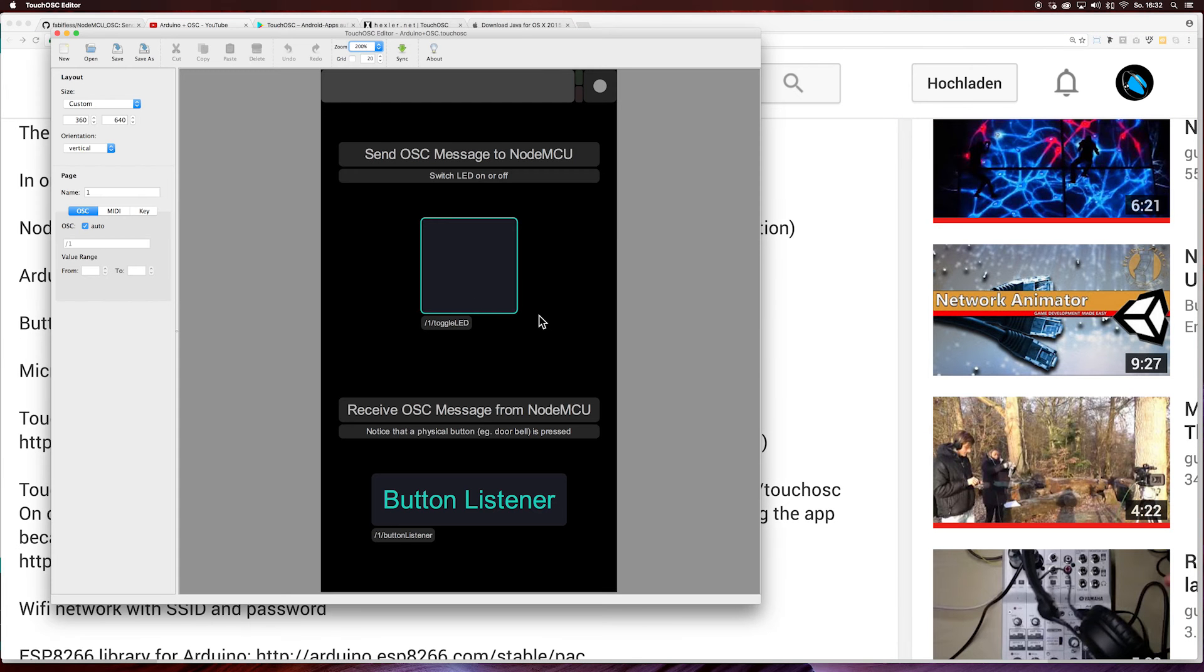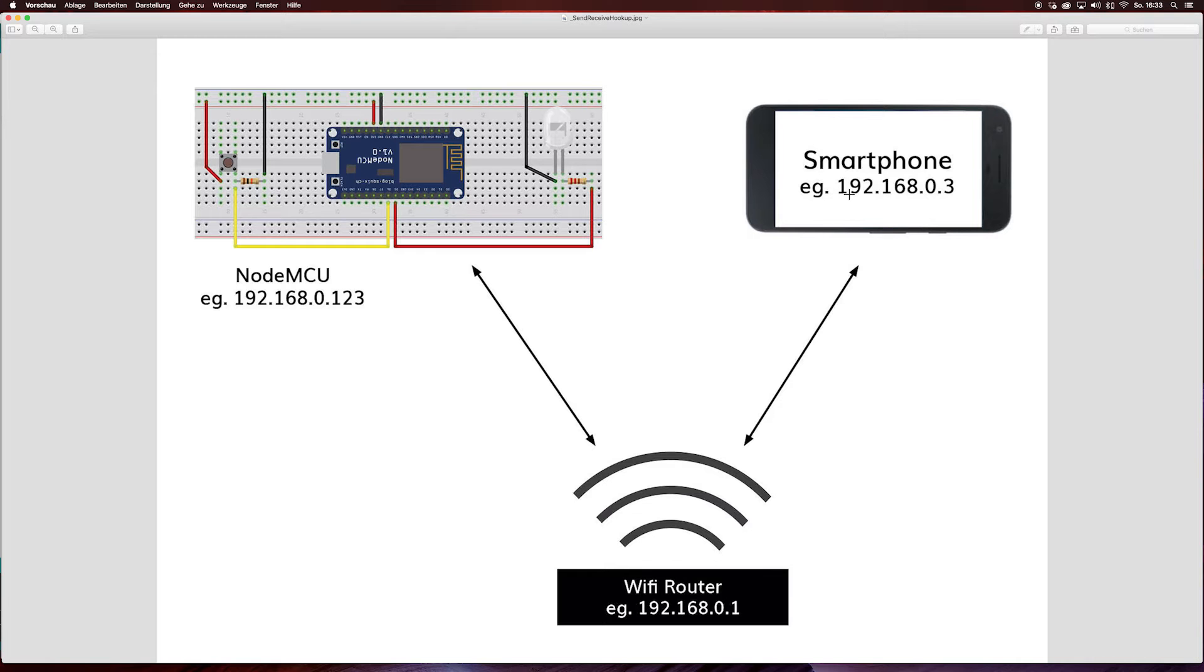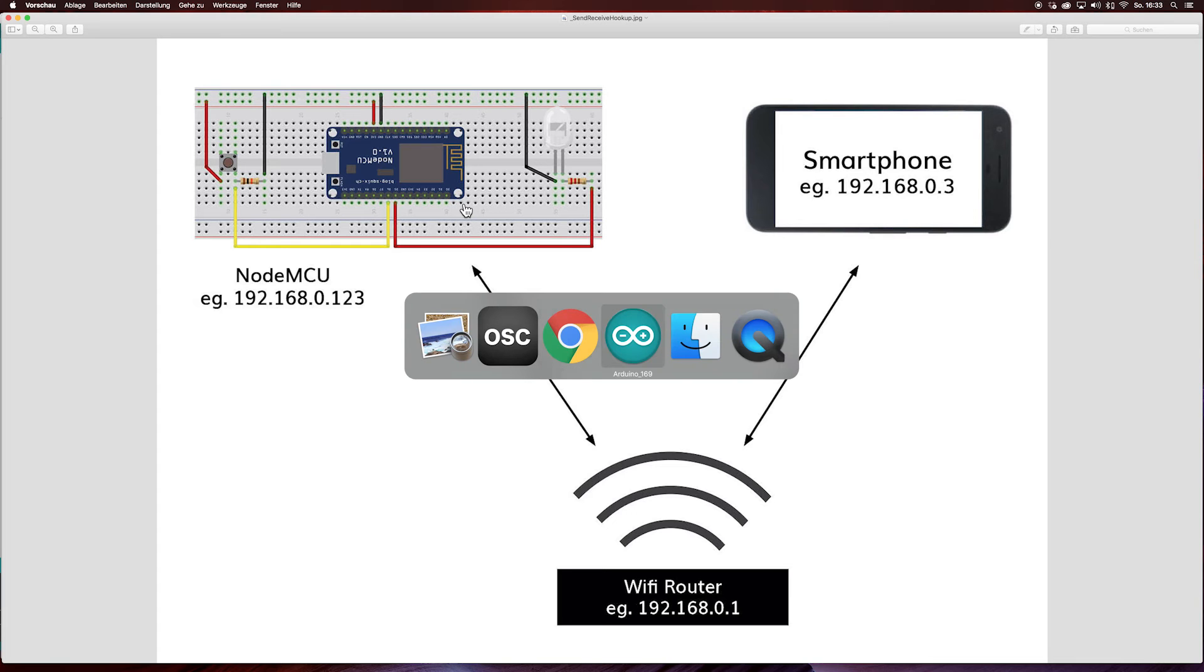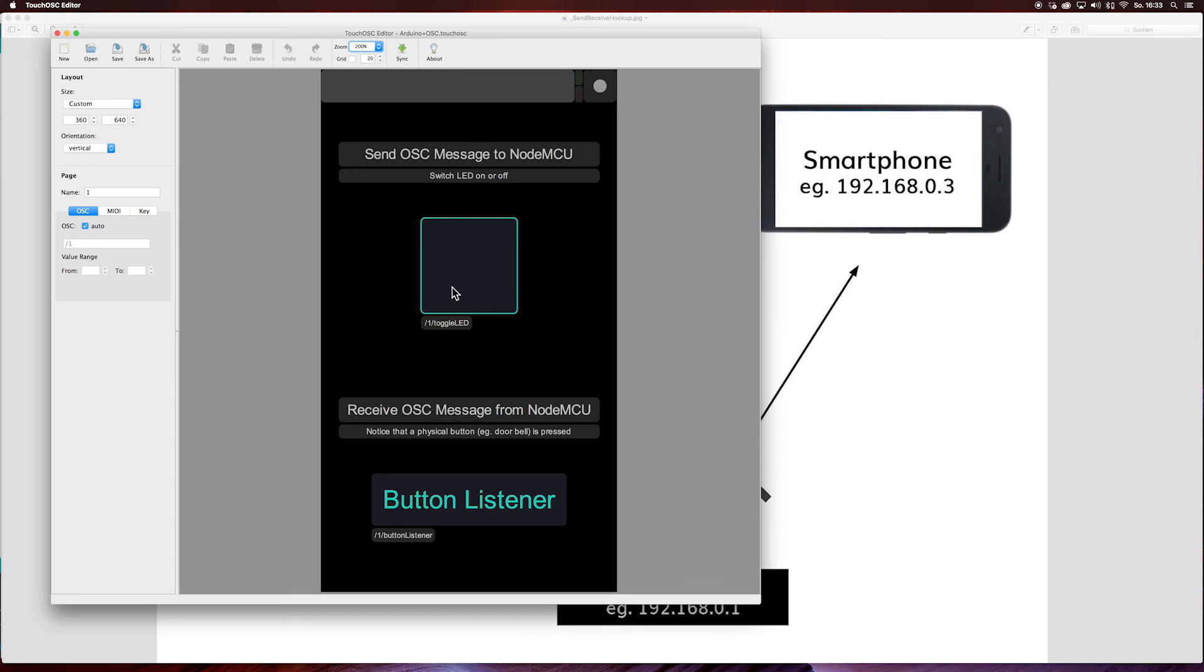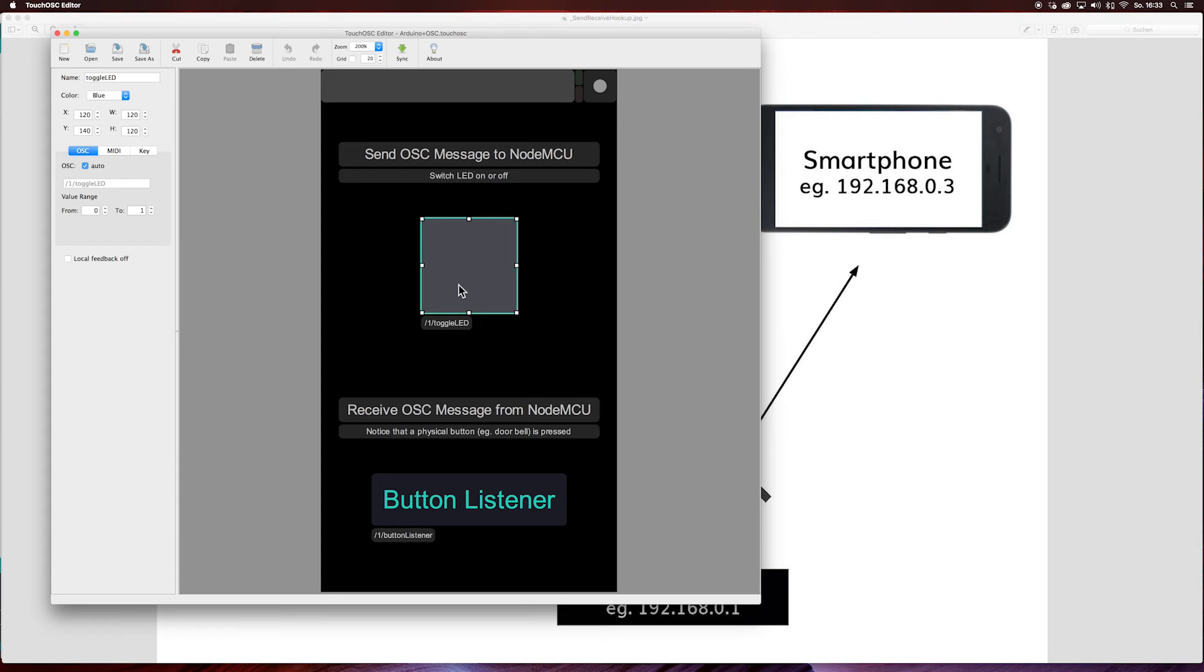Let's start with the TouchOSC editor. The NodeMCU and the smartphone will share information using a protocol called OSC. It is based on UDP. Each sender and the receiver need the same key.